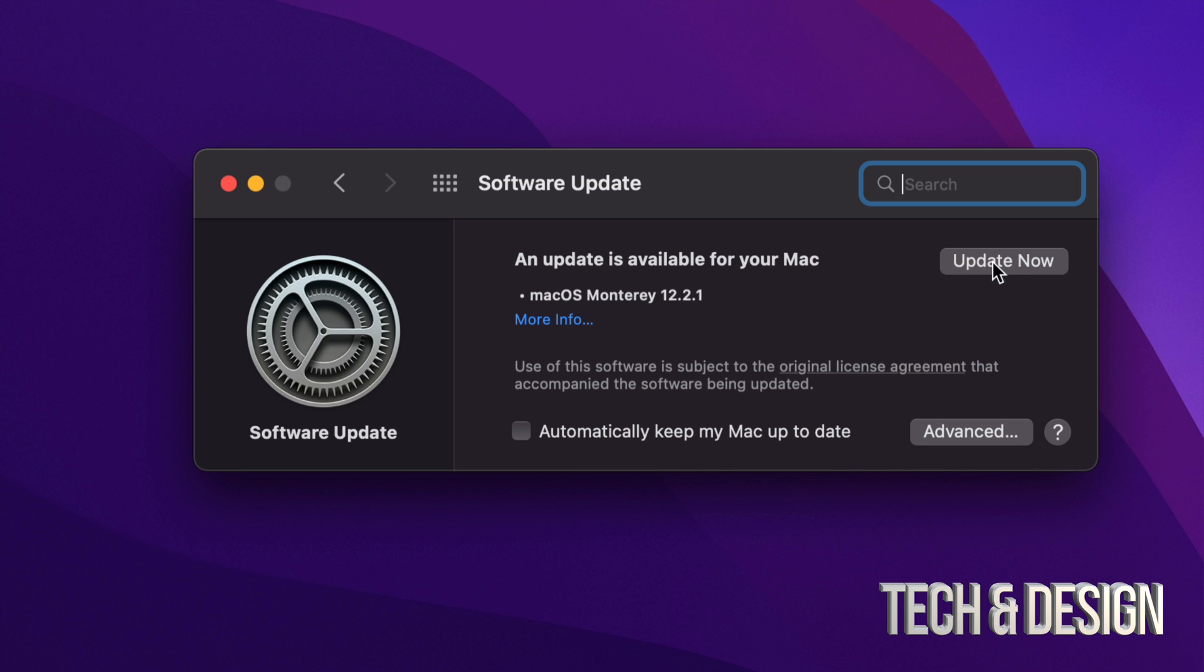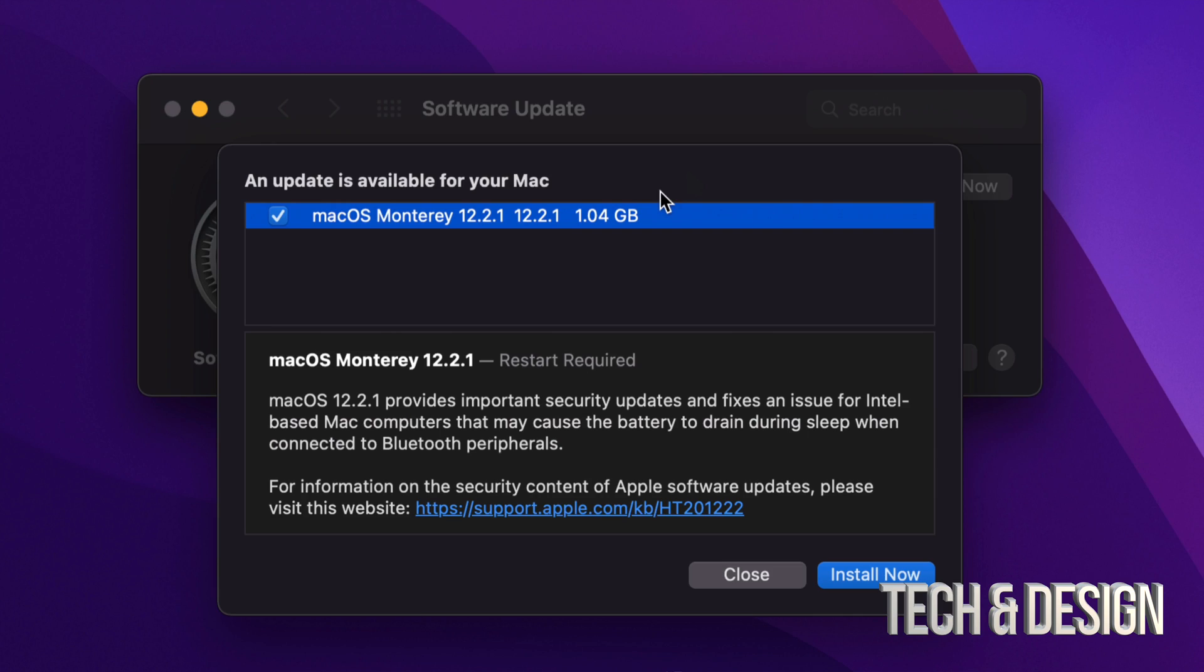Right now we're just going to click on Update Now, but before I do that, I want to show you how big this is. If I click on More Info, I'm going to see this. It's one gig, that means this should download pretty fast for most of you. It does depend on your internet speed, and the installation process, well, that depends on your Mac.